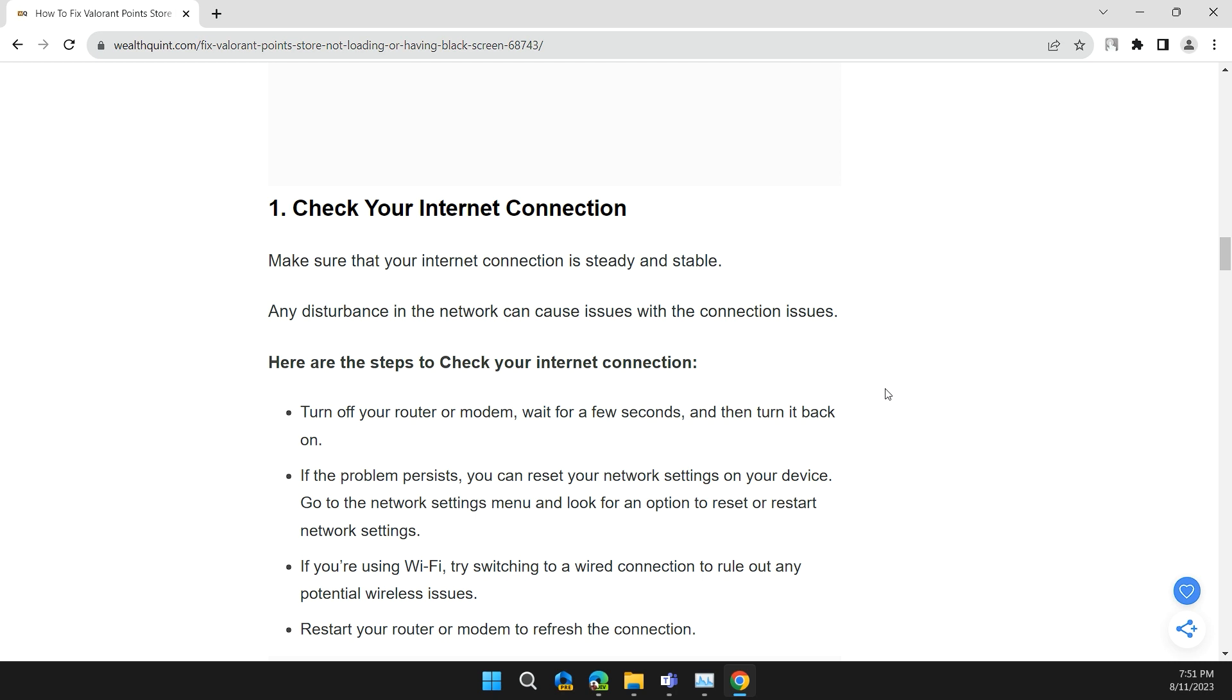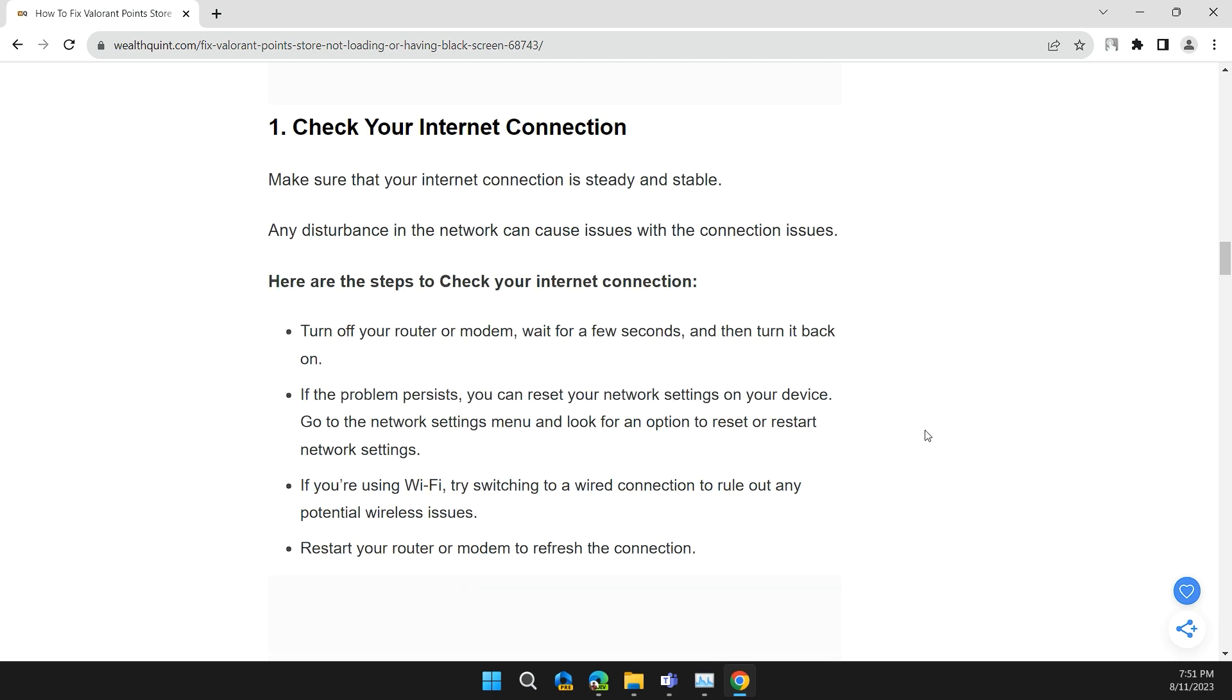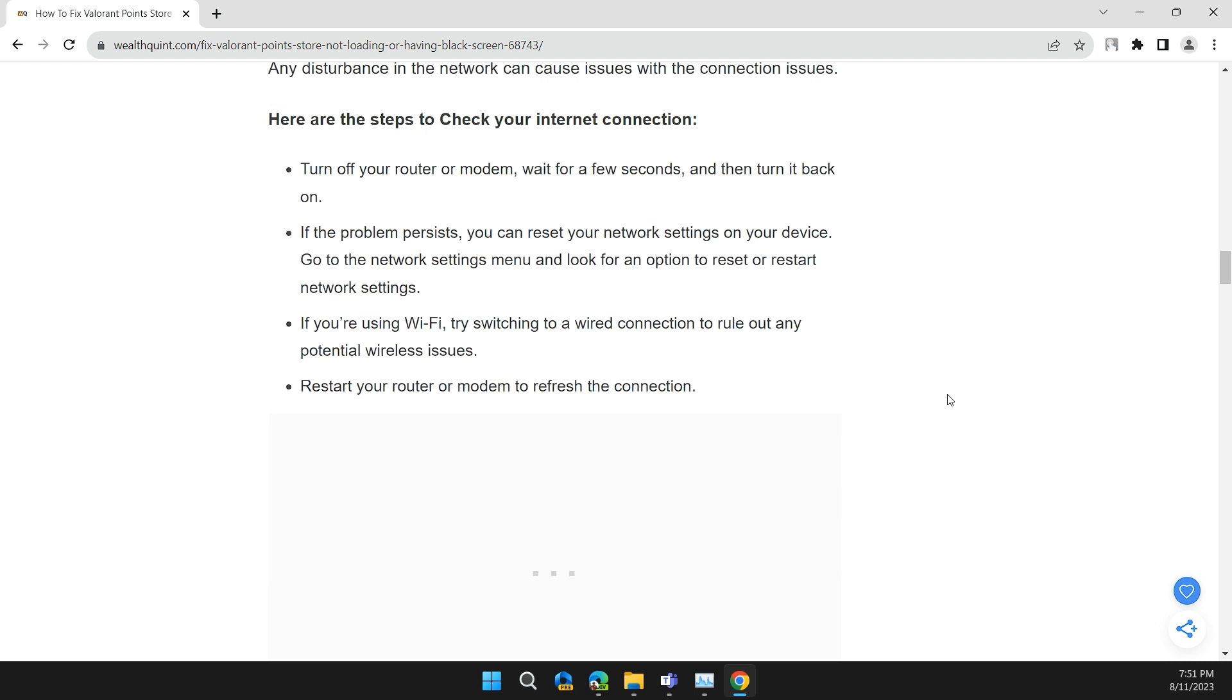For internet connection, turn off your router and modem, wait for a few seconds, and turn it back on. If the problem persists, you can restart your network settings on your device. Go to the network settings menu and look for the option to reset or restart network settings.